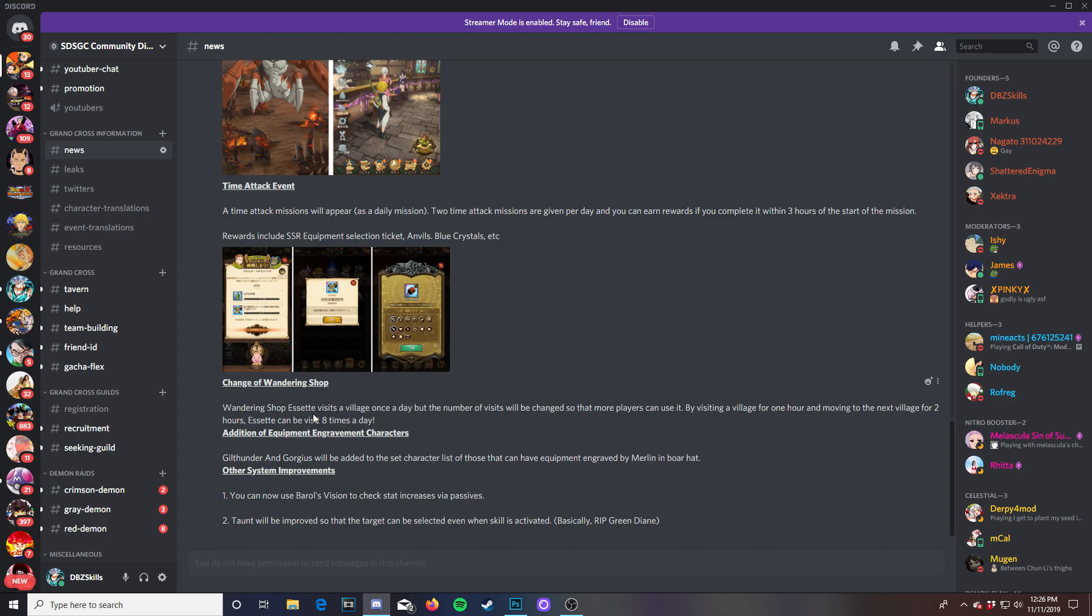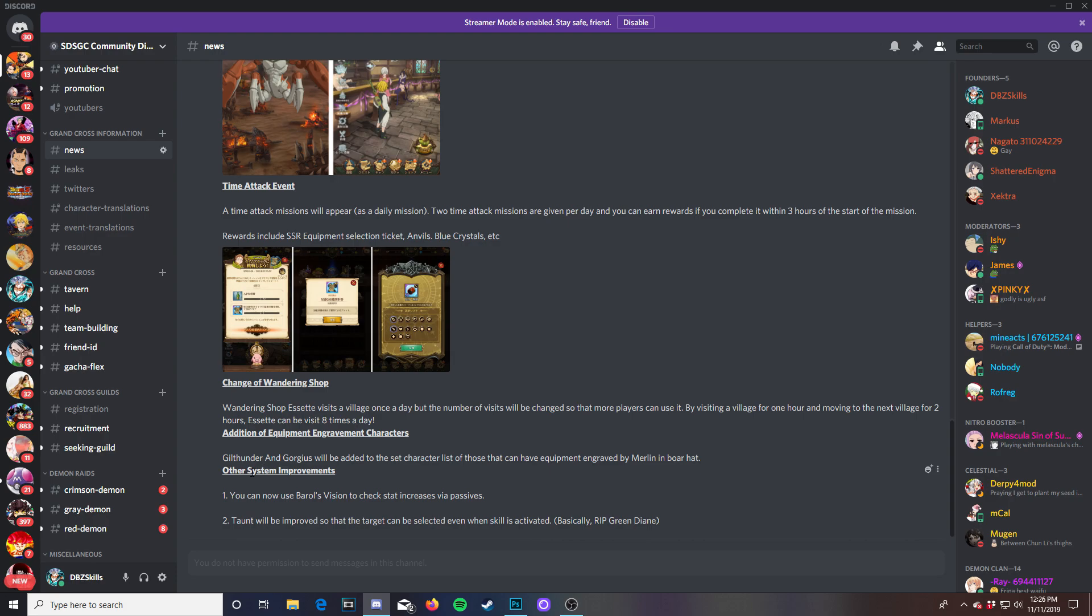Then addition of equipment engravement characters. Guild Thunder and Gorgias will be added to the set character list of those that can have equipment engraved by Merlin and Boar Hat. So you definitely want to work on Guild Thunder especially the green one. He is very very good. The SR one. Get him to UR and then work on his UR equipment but work on Meliodas first if anything.